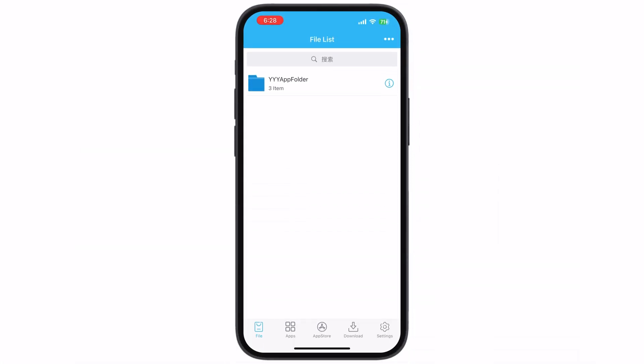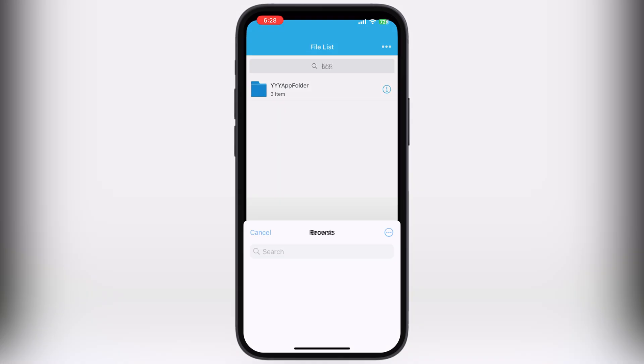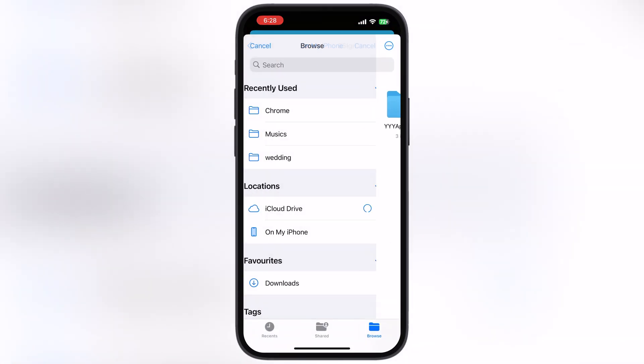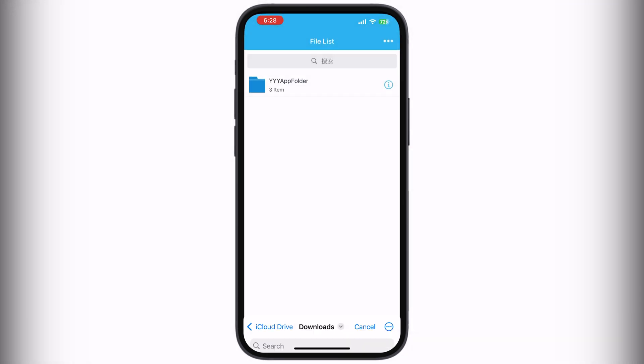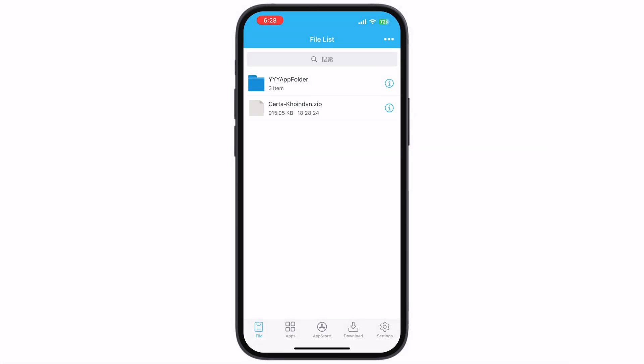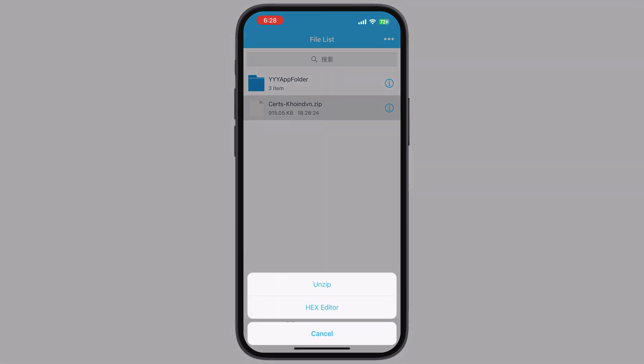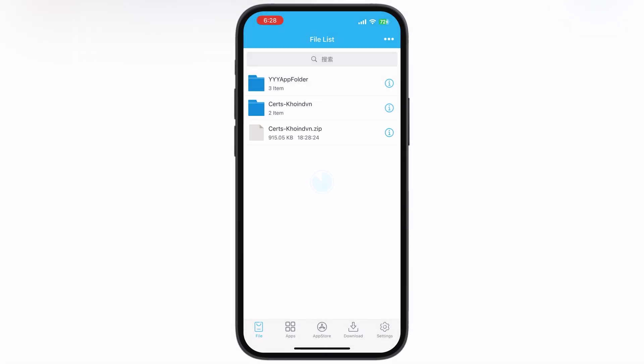Once you download the certificate, open the eSign app. To import the certificate, tap on the three dots at the top, then hit Import. Now locate and select the certificate ZIP file and it will import. Then tap on the certificate ZIP file and hit Unzip.